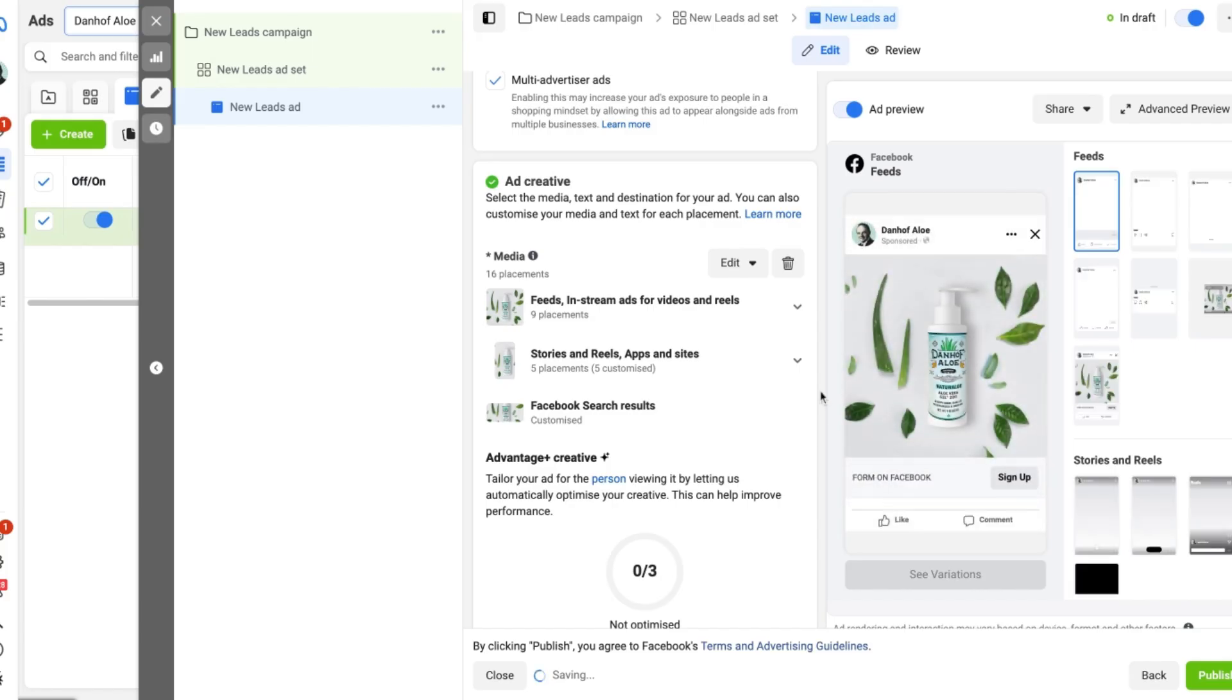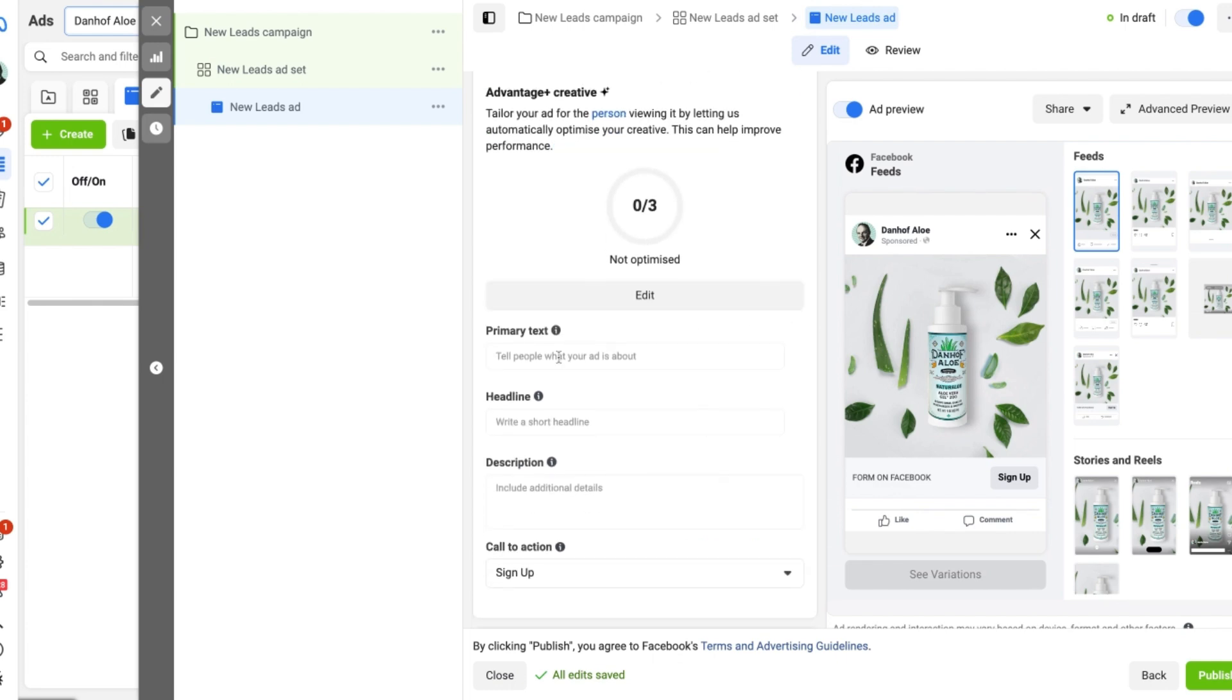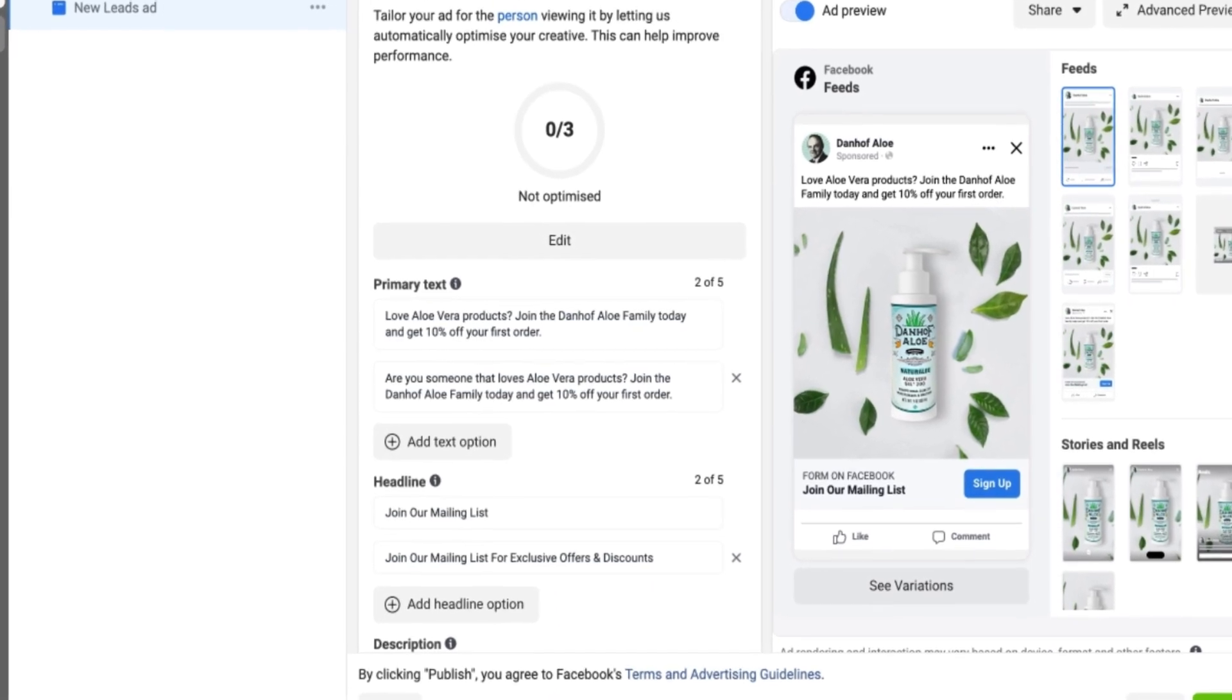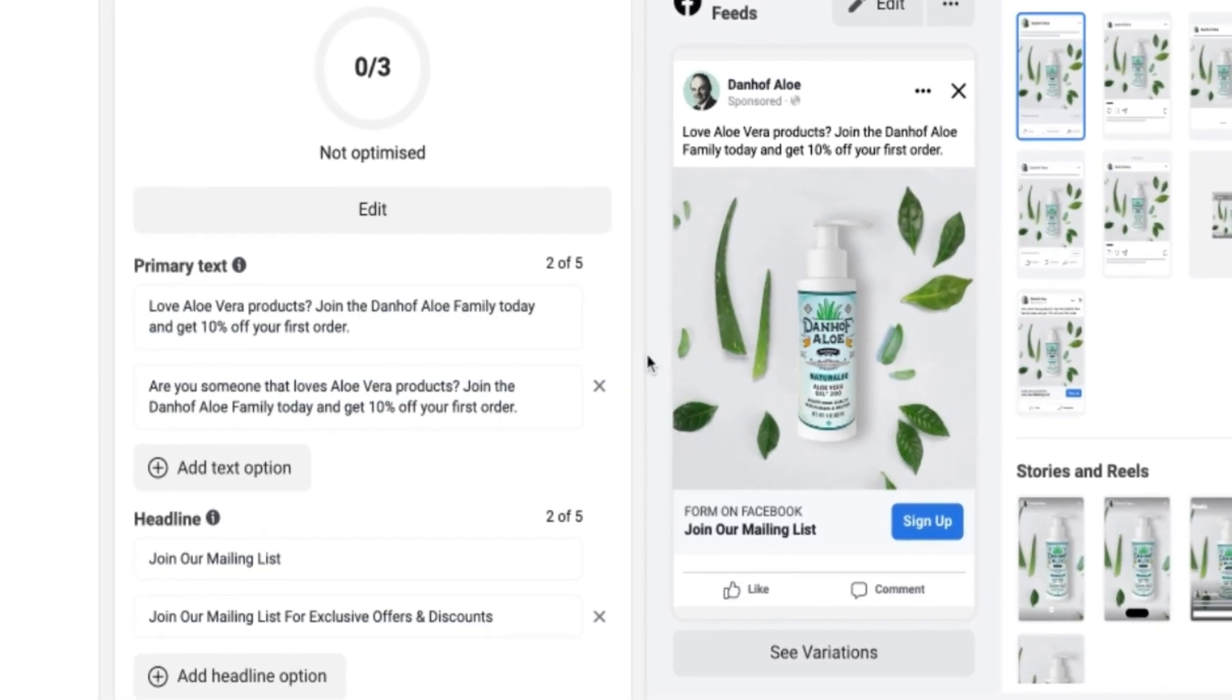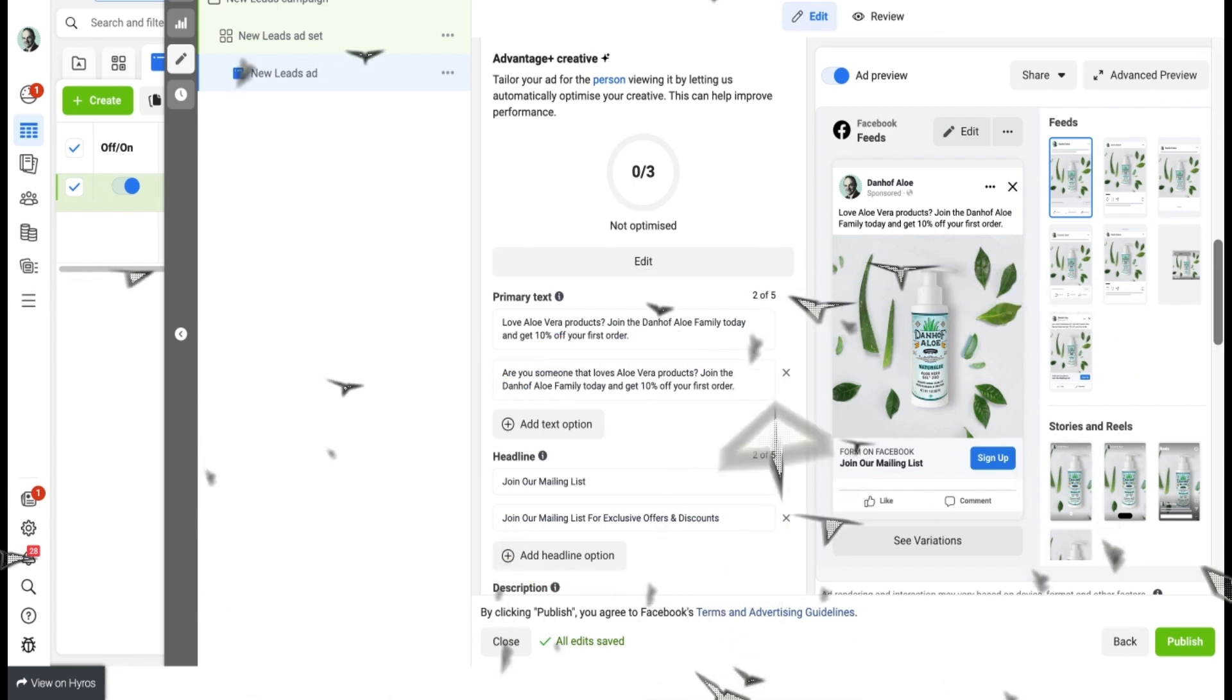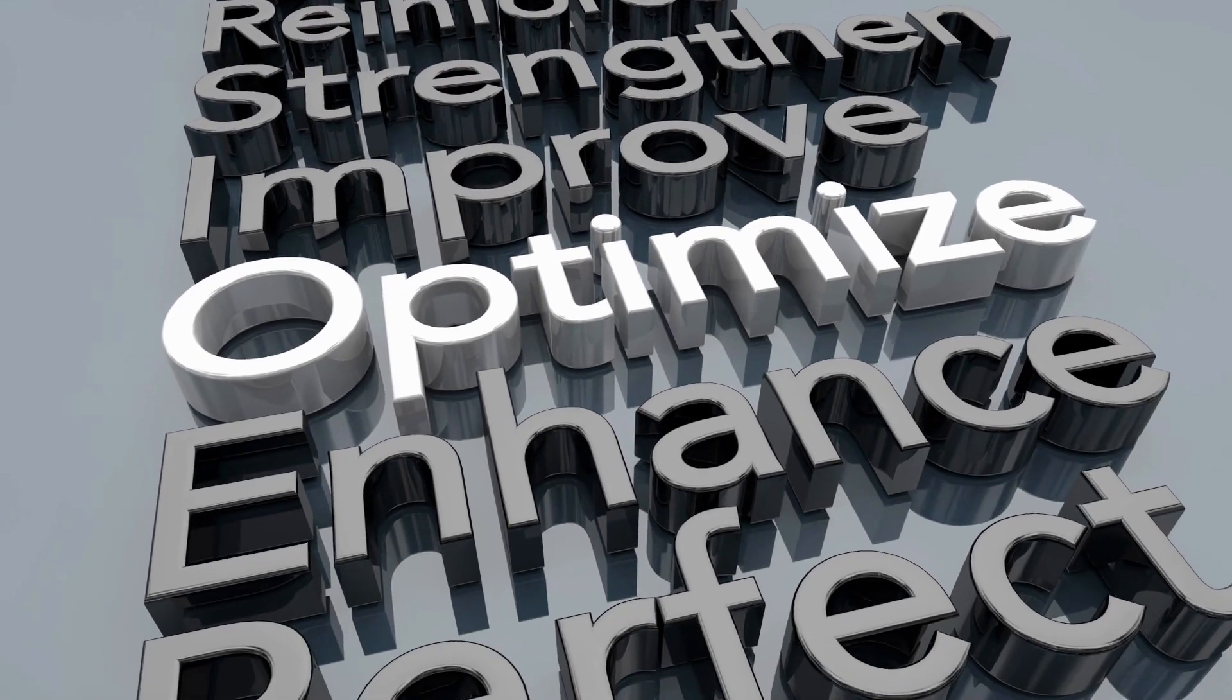And you can begin to see that the ad has got a new look to it. The image is looking nice and professional and now we just need to add some ad copy in. And there we go. I've added in two primary text options which will show up above the picture and two headlines which will show up beneath the picture. And my tip for beginners is to always include as many primary text and headline options as possible. This will allow Facebook to serve many different variations to potential leads and customers so that your ads can optimize quicker and give you a more cost effective result.